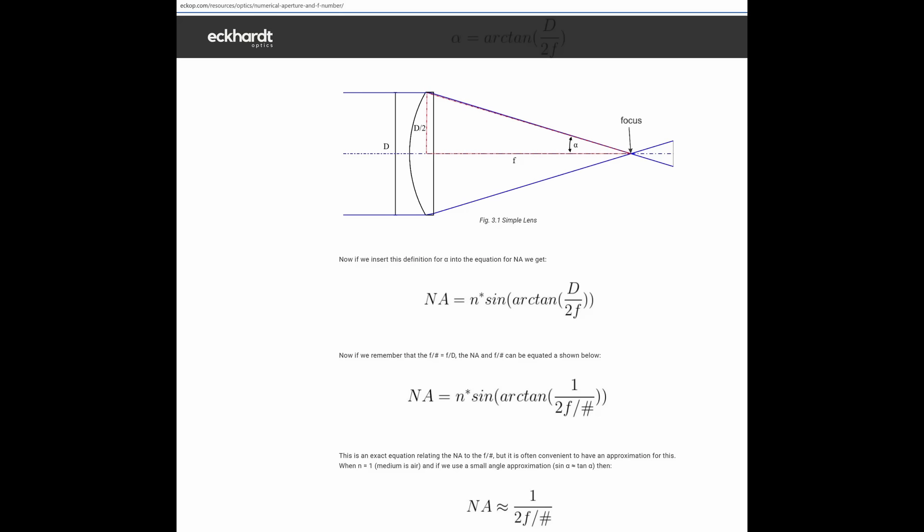So at first I thought, oh great, this solves the problem I was having with these weird F-number Fresnel lenses. An F-number of 0.5 for this Fresnel lens doesn't equate at all to numerical aperture 1. It's not even close.